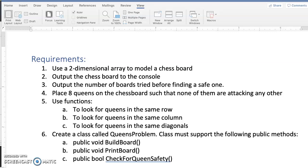Greetings programmers! We can't write a program unless we have requirements to write against — we'll never know when we're done. So here are the requirements for the 8 Queens problem that we're going to tackle.